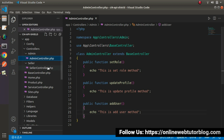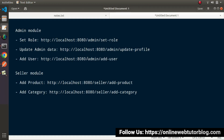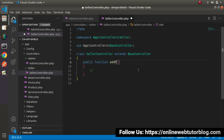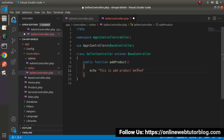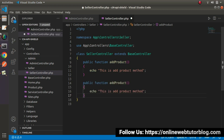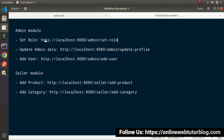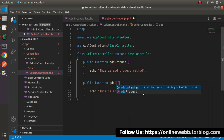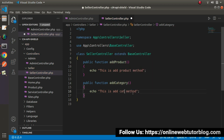That covers the admin controller. Now let's go inside SellerController and add two methods: addProduct and addCategory. Each method has a placeholder return statement. Now next we need to register all these routes inside routes.php. Keep in mind we have two modules, so we'll use the concept of route group.